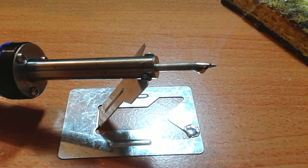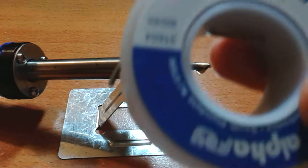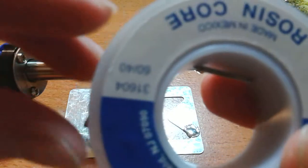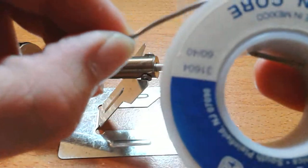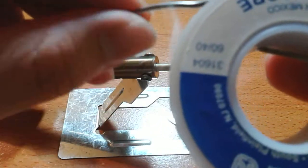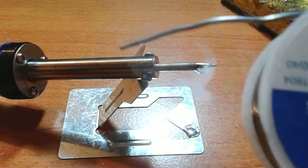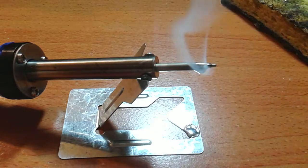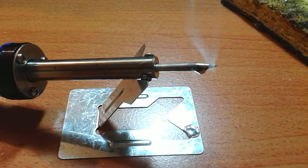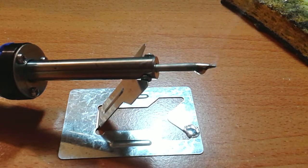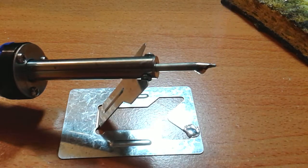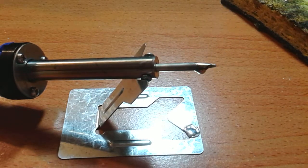I need to extend my solder a bit, so let me pull it out of the reel. There we go. On to the next set of legs.